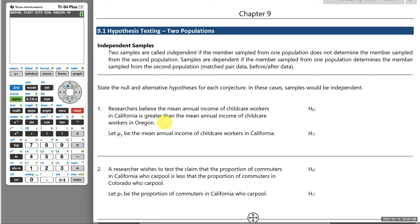As opposed to independent, samples could be dependent. This is where a member sampled from one population does determine the member from the second population. These are sometimes called matched pair data. For example, if we're studying twins and we pick one twin, we need to make sure we pick their own twin — they're paired together. We want to study the relationship between them. We're going to look at independent samples first and write some hypotheses.